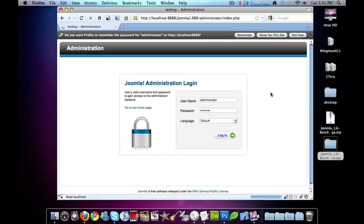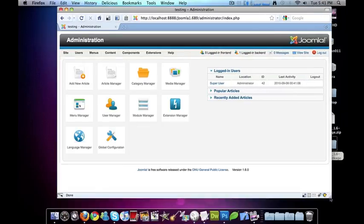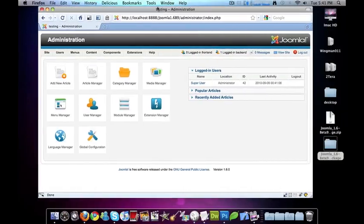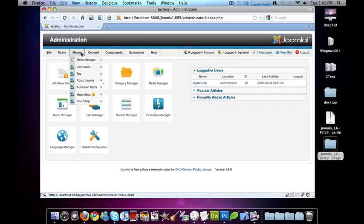And hit log in. And there we have the administration panel, which looks kind of familiar to the last time I installed 1.6.